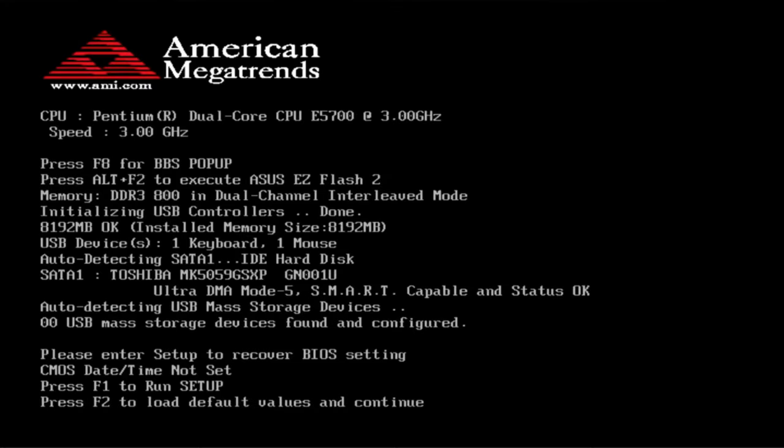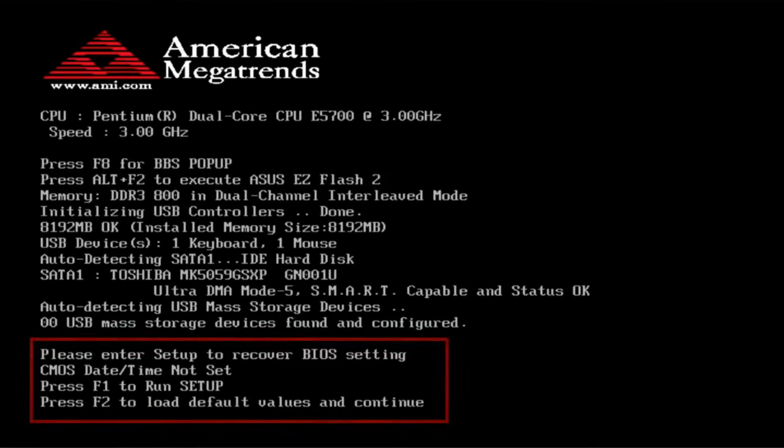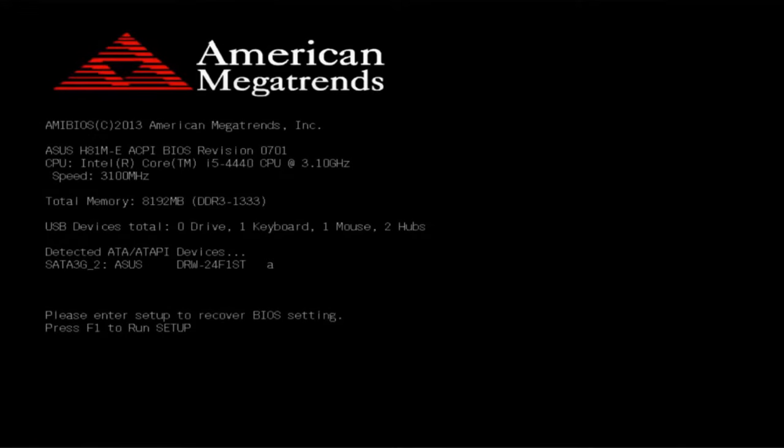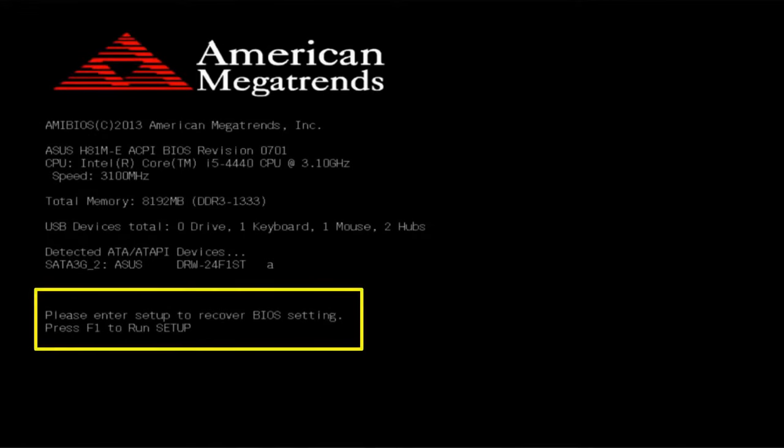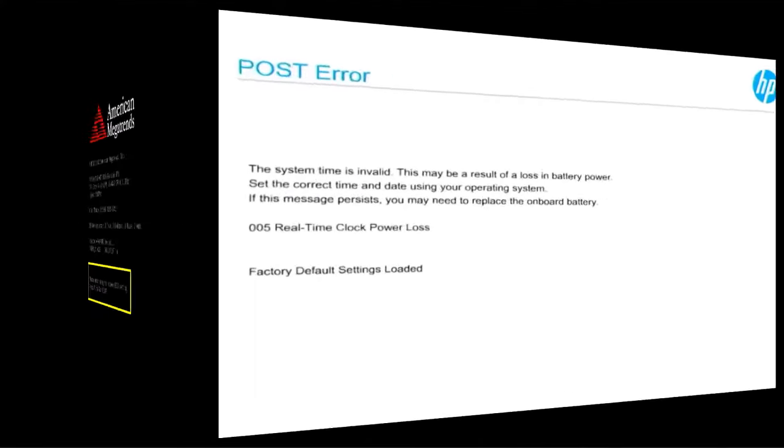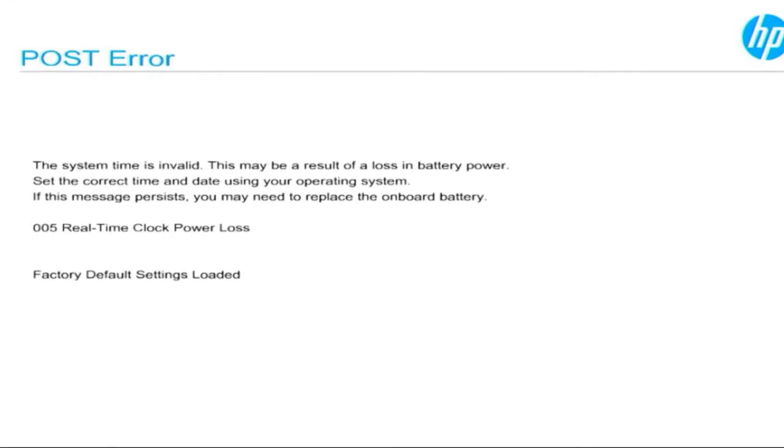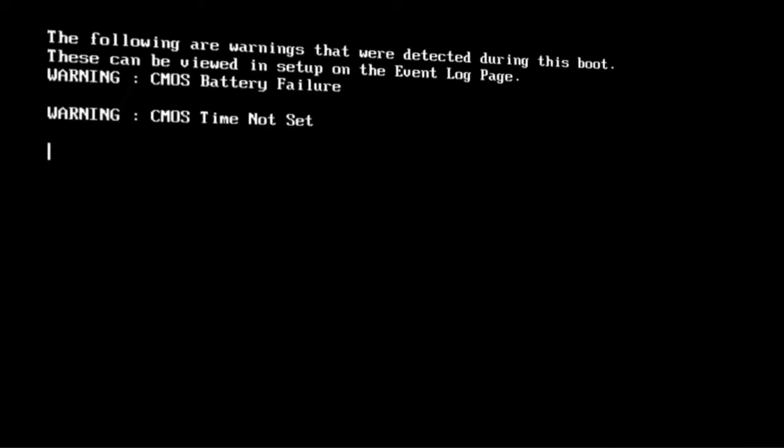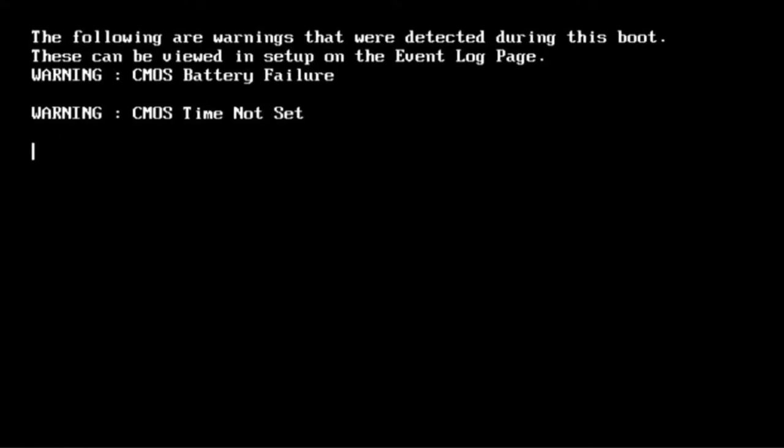If when you turn on your computer you get error messages like these, then you're going to need to change your CMOS battery.